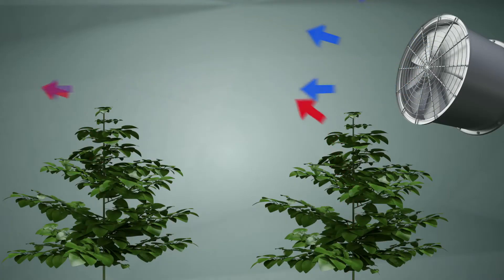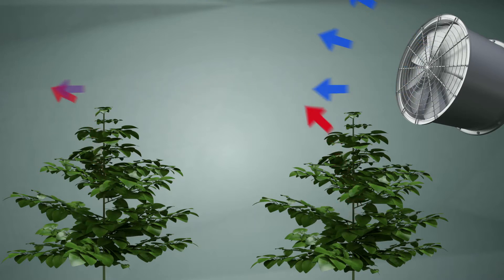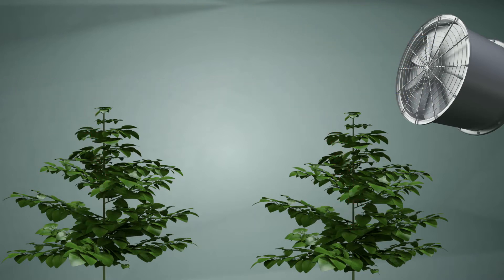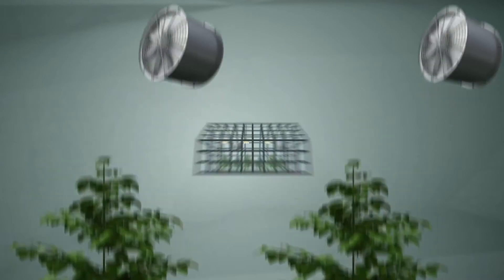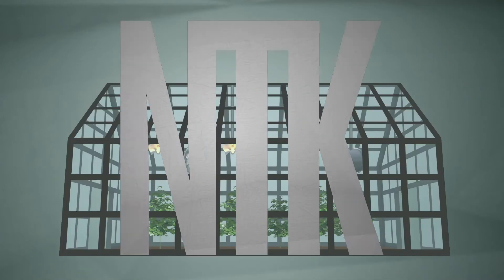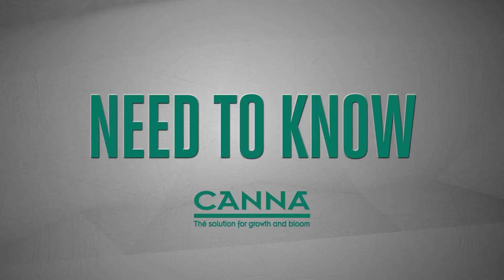The effectiveness of your ventilator also decreases the further away from the plants you place it. For this reason, it is better to use several smaller ventilators than one large one, so that the air gets circulated evenly across the whole of your growing space.